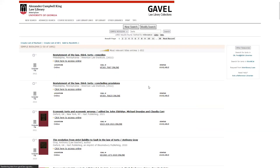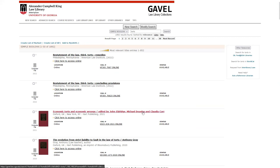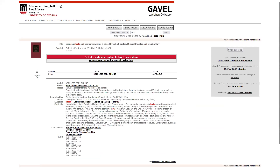When you locate an item you would like to find, simply click on the title. From the results list, an item page will display everything you need to know about how to locate the book.